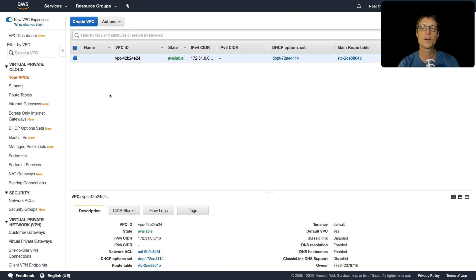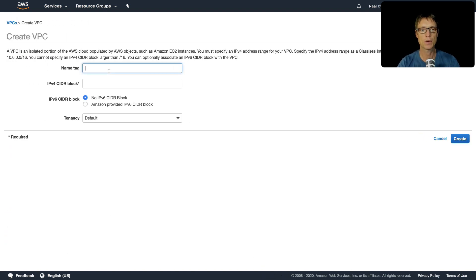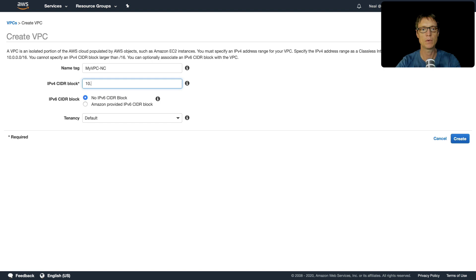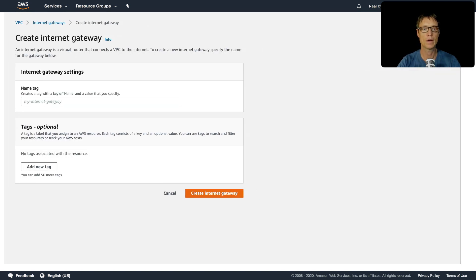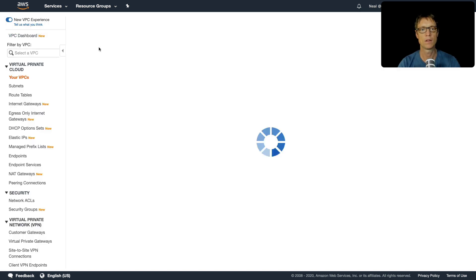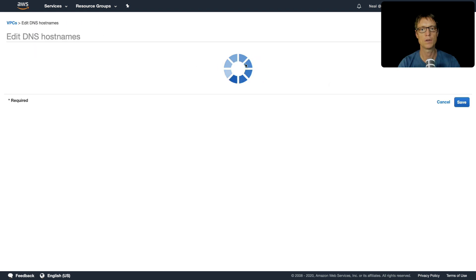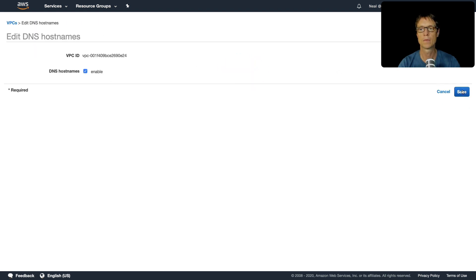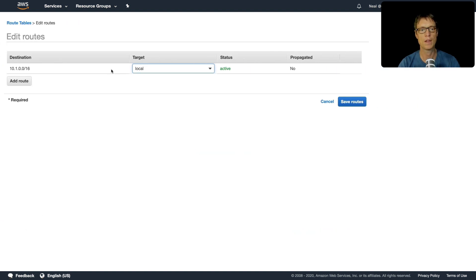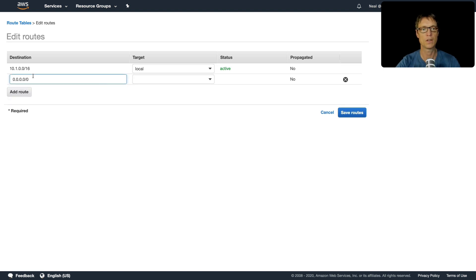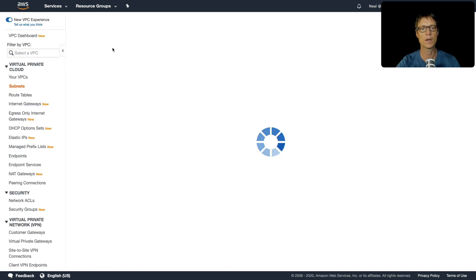Now heading over to the second region, Northern California. I'll create a VPC called 'my-vpc-nc' with CIDR block 10.1.0.0/16. Then I'll follow the same process: create an internet gateway, attach it to the VPC, enable DNS hostnames, go to the route table, select the correct one, and add the 0.0.0.0/0 route pointing to the internet gateway.